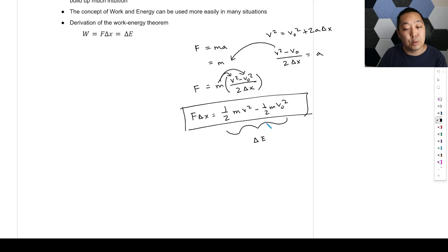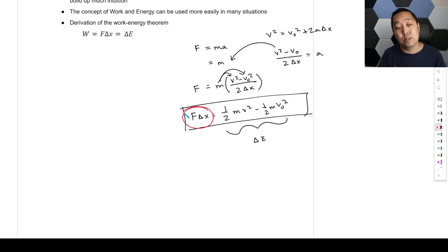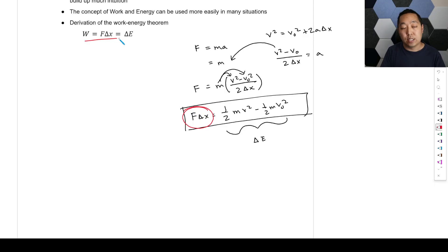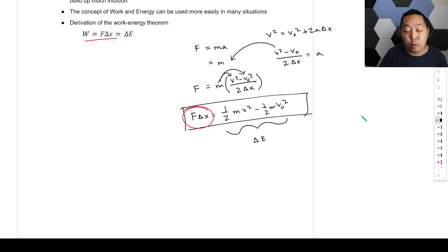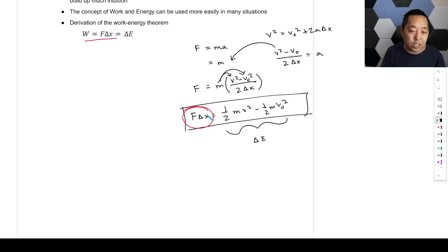So this is something we derive. The right side — which we'll talk about in a later lesson — is called the change in energy, because you can see the difference between these one-half m·v² terms. For now, we're focused on the left side: F times the displacement. That's where this idea comes from, and our core equation for this unit is: work equals the change in energy.